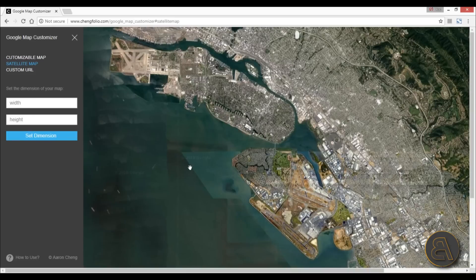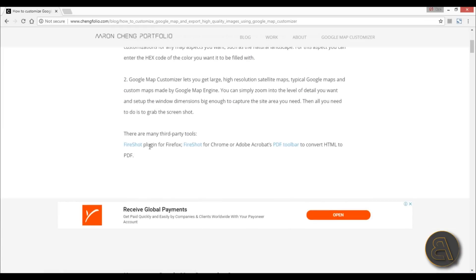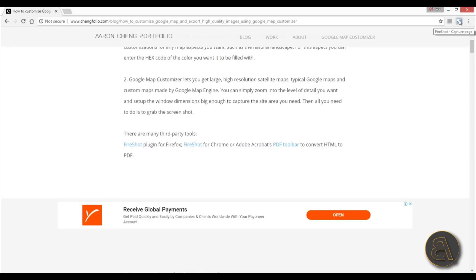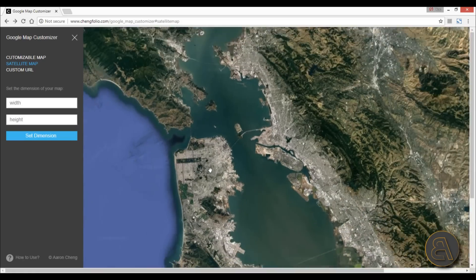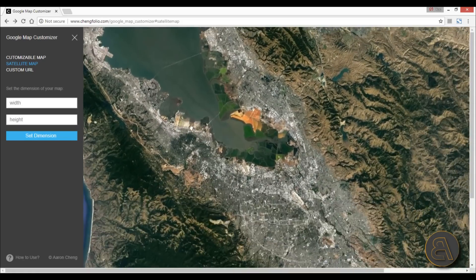You need to use an additional tool to download that image. To find that tool, you can go to 'How to Use' and here you'll get some third-party tools. I'm using Google Chrome, so I'm going to be using FireShoot for Chrome. You click here and automatically download this extension for Google Chrome. As you can see I've already got it downloaded — it's over here — and that's how you use it.